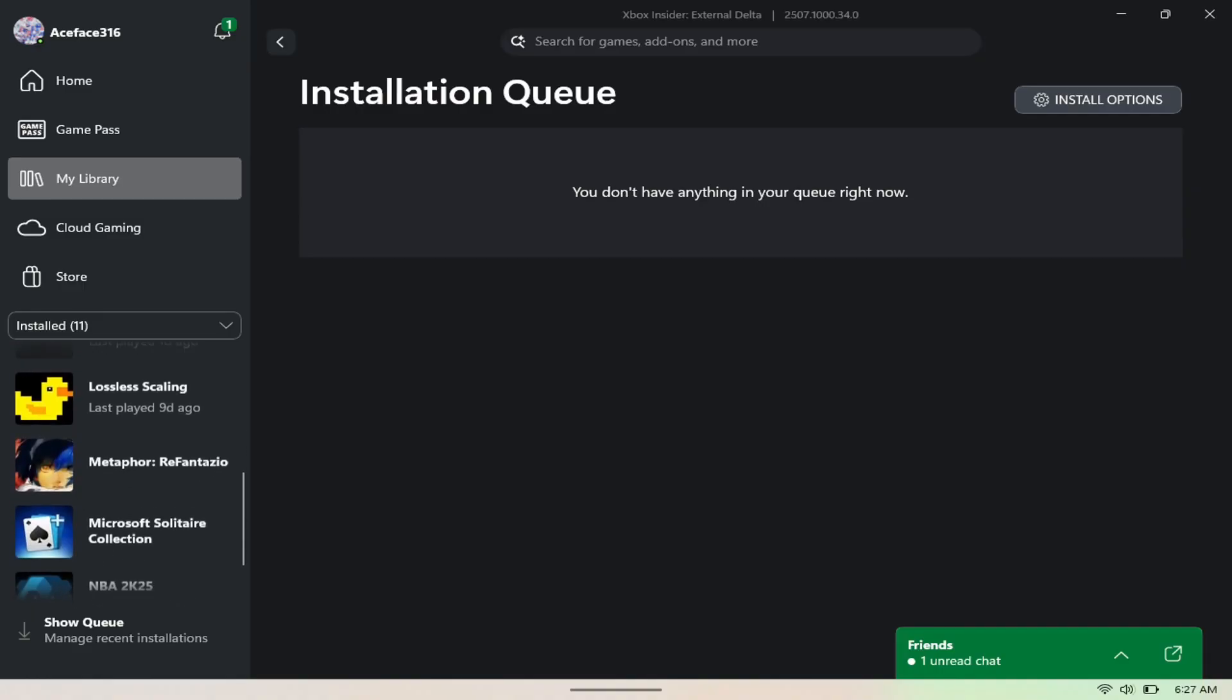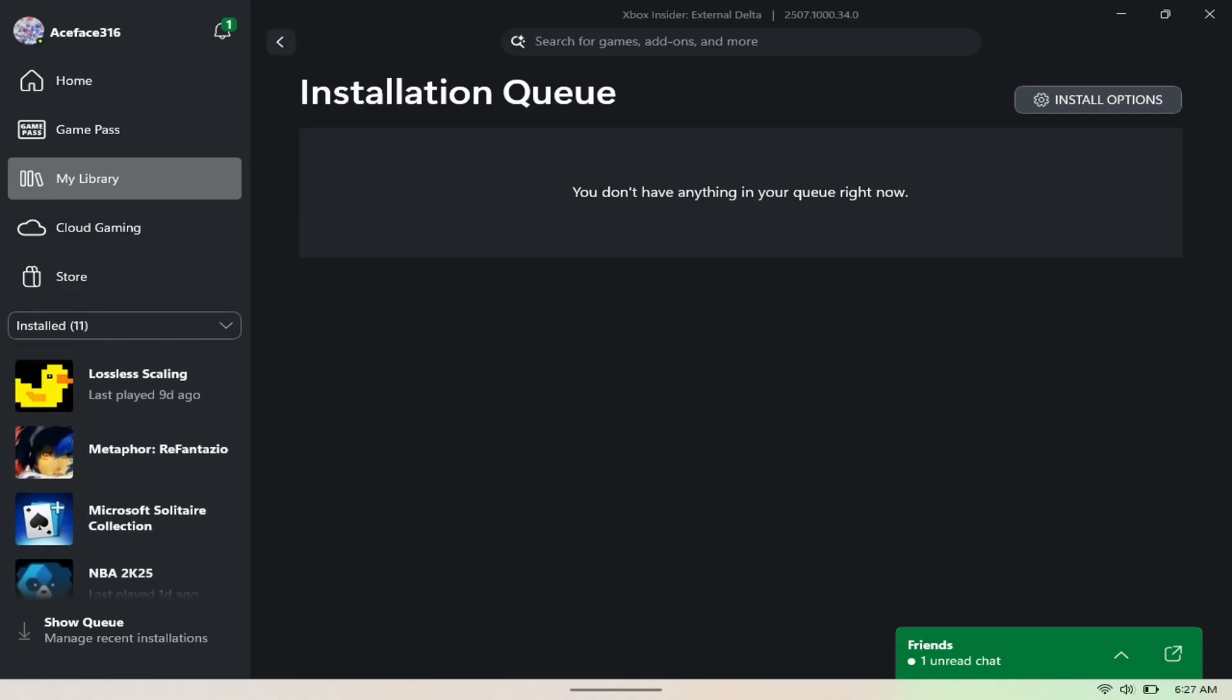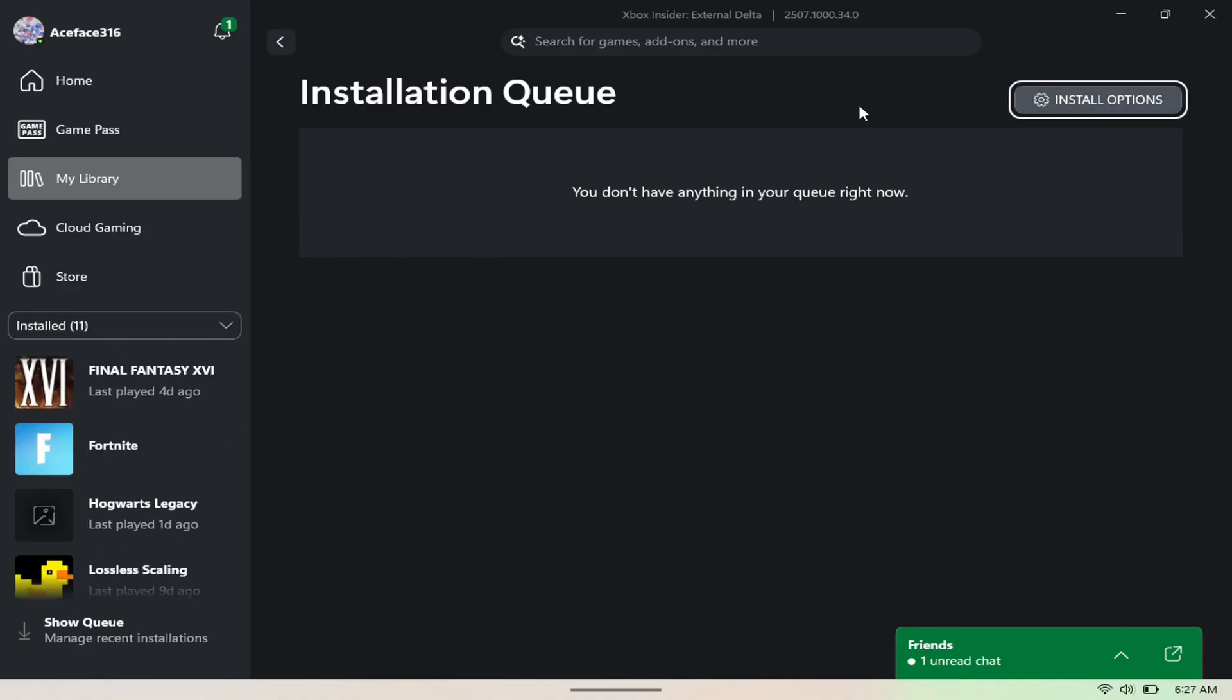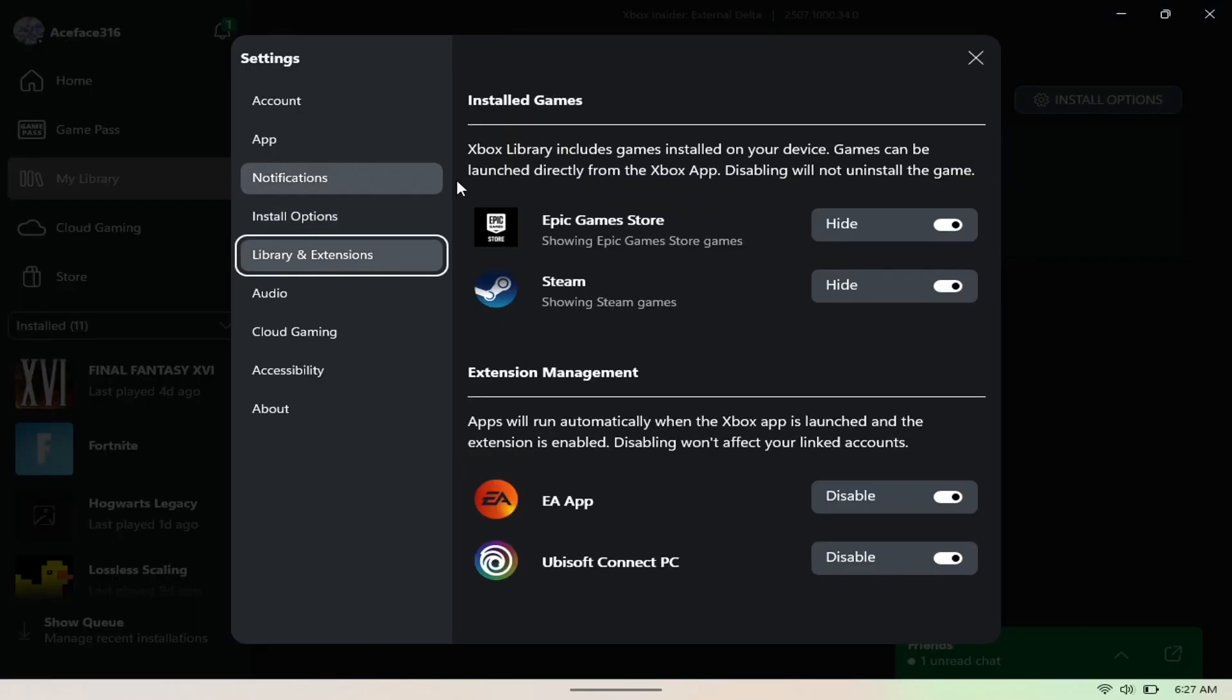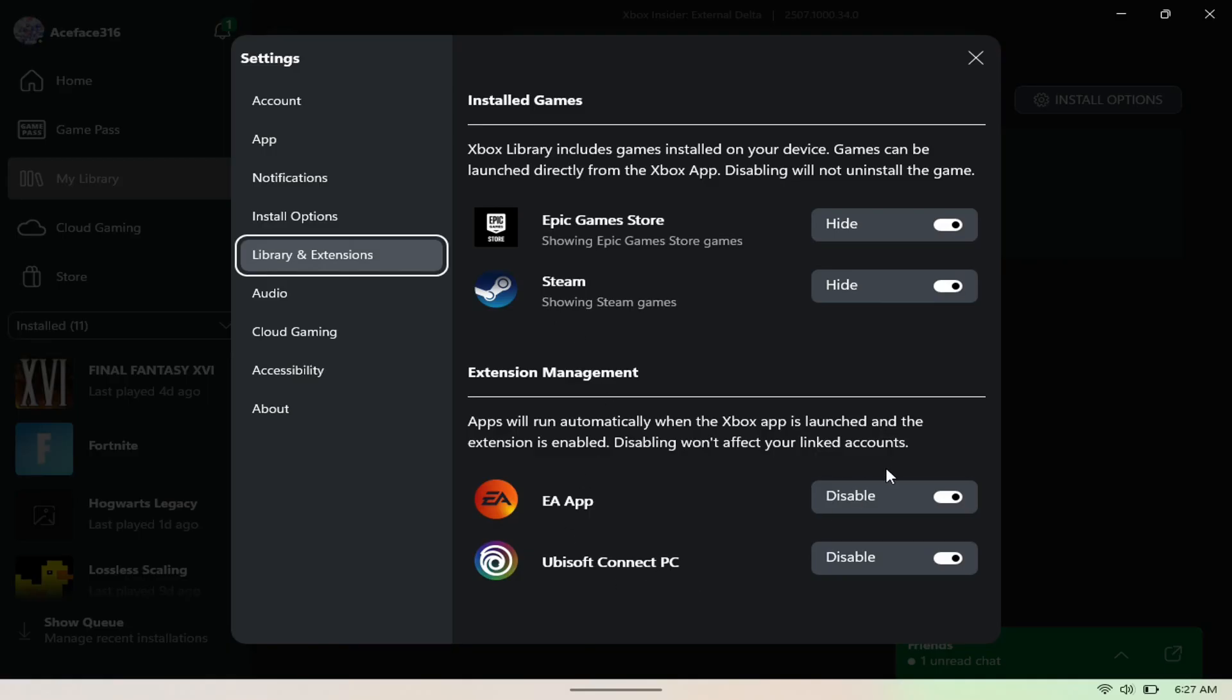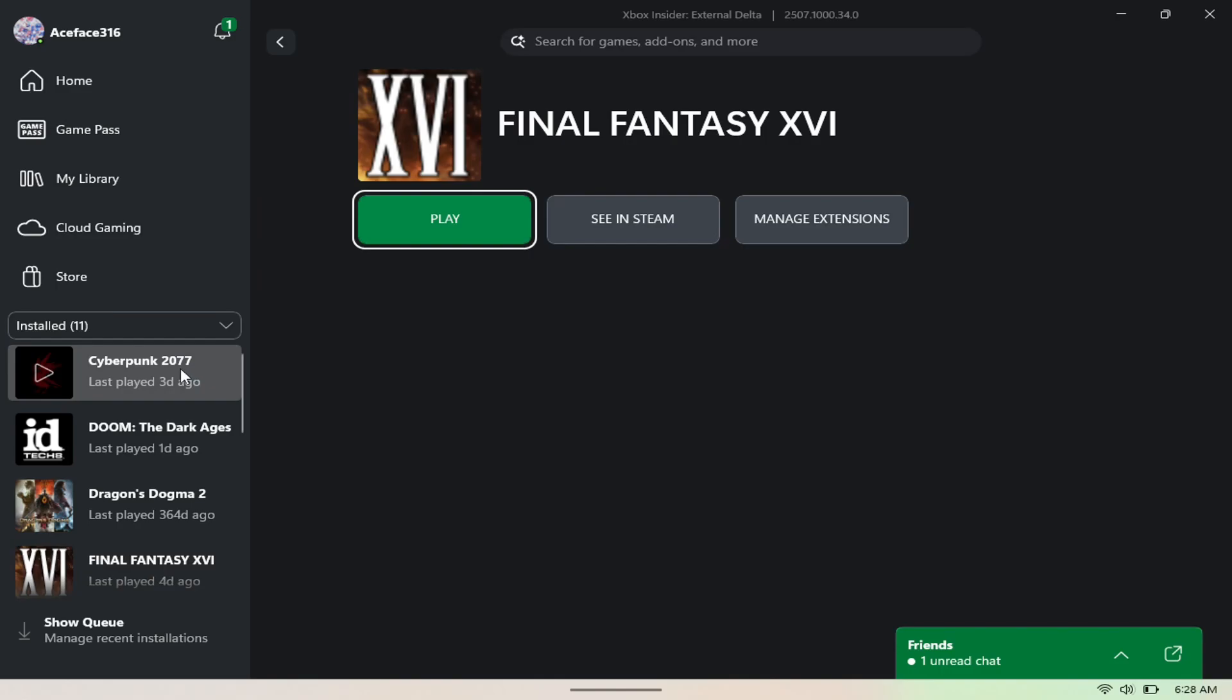If I come here to Install Options and I go to Library and Extension, you can come here and you can see that I can now install games from Epic Store, Steam, EA, and Ubisoft Connect. I can hide it or disable it. So again, a game like Cyberpunk, I can click here and I can just launch it, I can see it in Steam, or I can manage the extension.